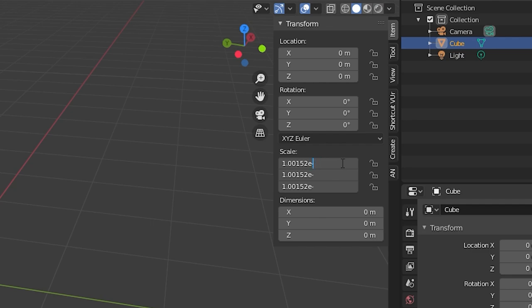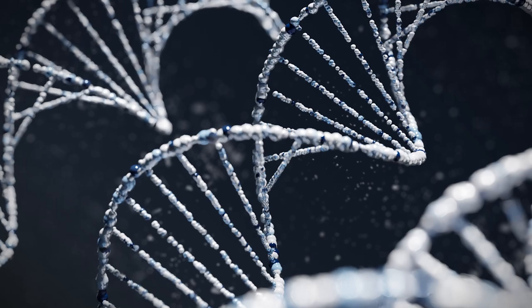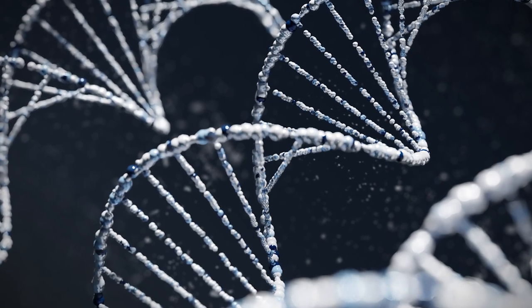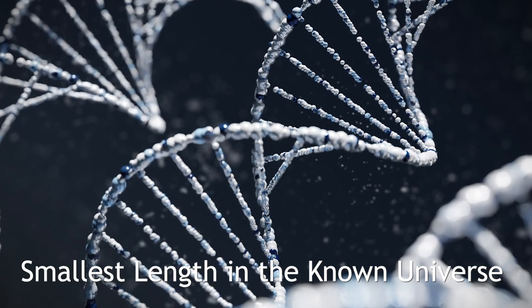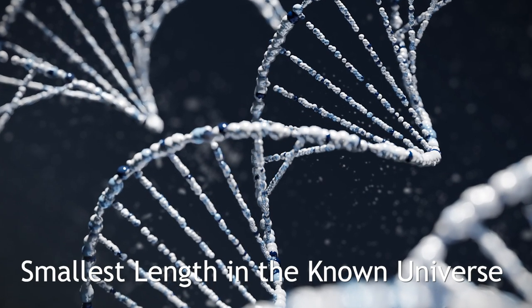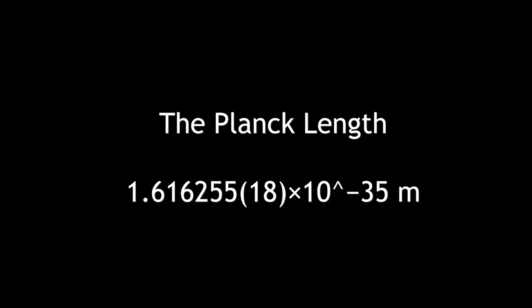Next up was negative 35. This is an important length because currently this is the smallest length in the known universe. It's called the Planck length.